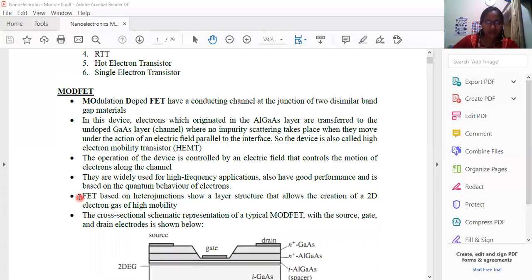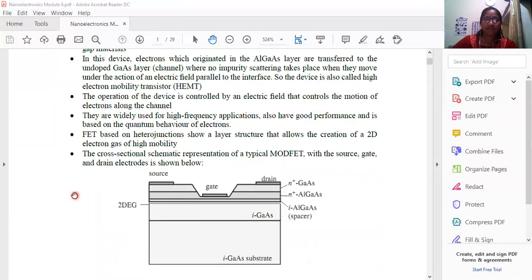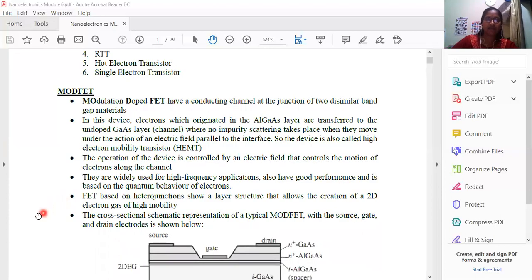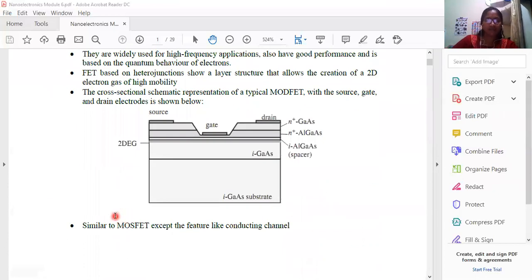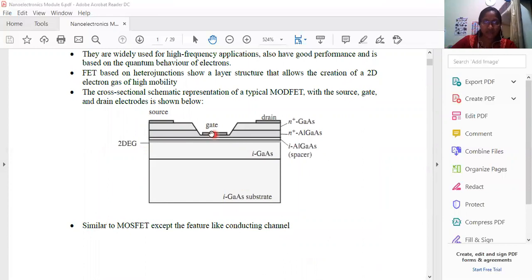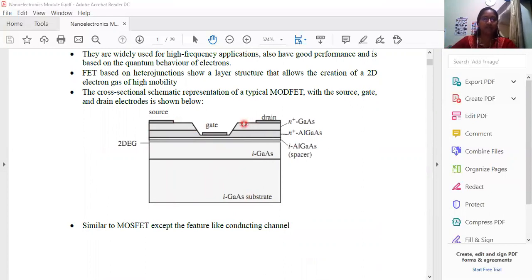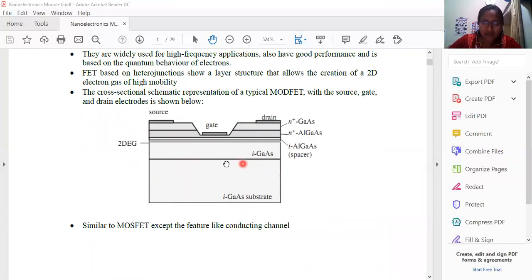MODFET stands for Modulation-Doped Field Effect Transistor. The Modulation-Doped Field Effect Transistor is the central concept here. First, we need to take a cross-sectional explanation. The cross-sectional representation is the cross-sectional view. If you look at the figure, you have a substrate.